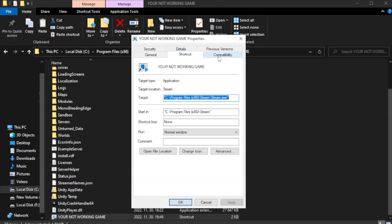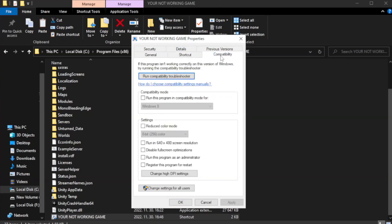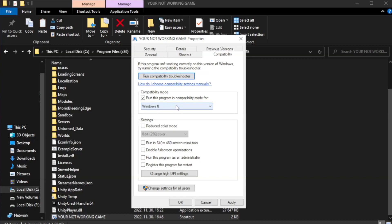Click Compatibility. Check Run this program in Compatibility mode. Try Windows 7 and Windows 8.